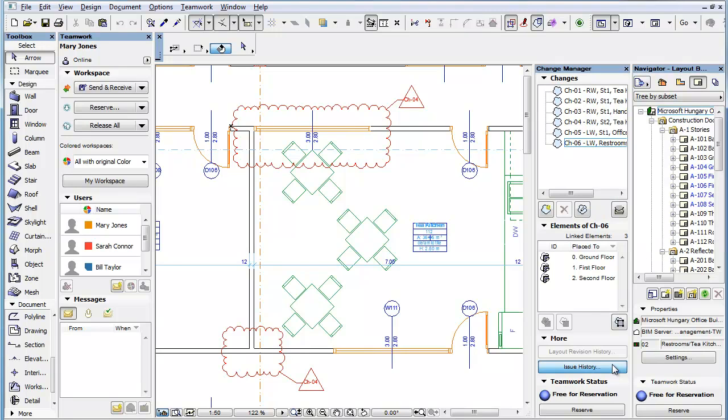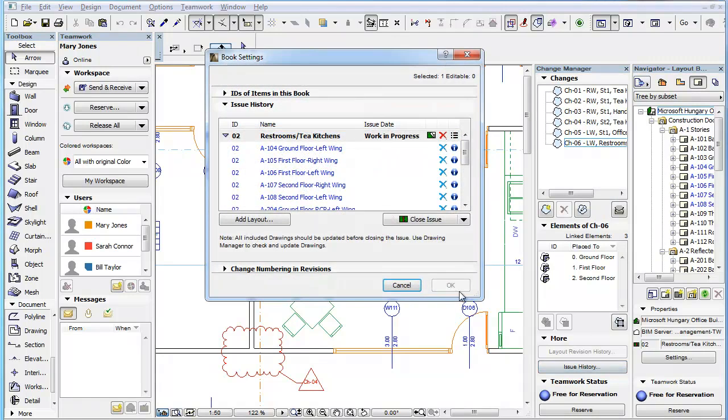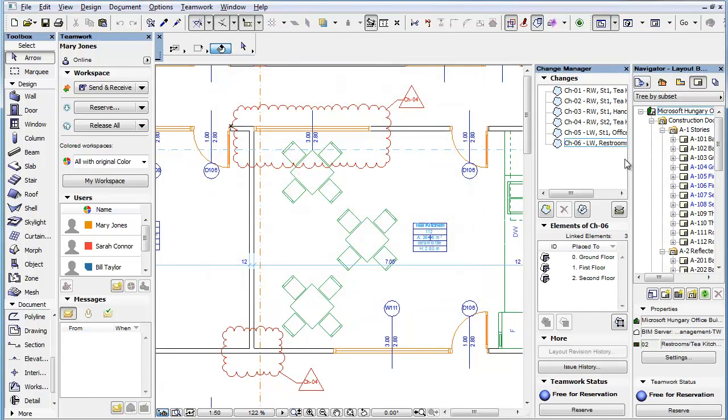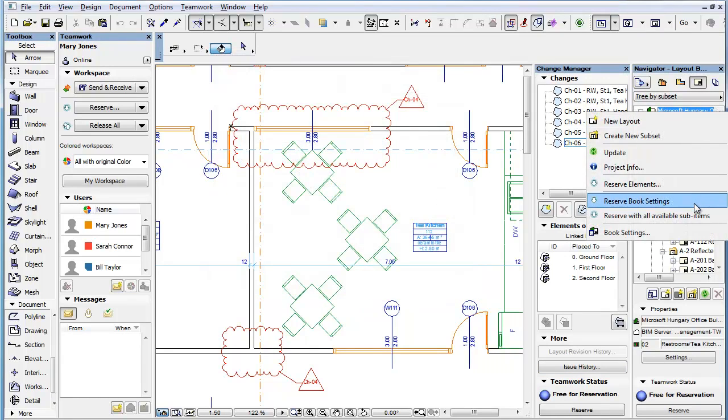In addition, the OK button in the Book Settings dialog will be enabled only when you have reserved Book Settings.